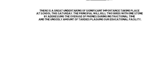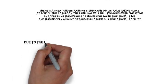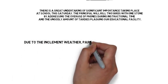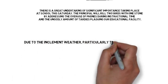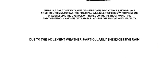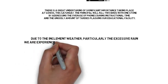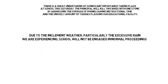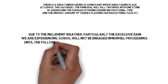Number two, due to the inclement weather, particularly the excessive rain we are experiencing, school will not be engaged in normal proceedings until the following week.